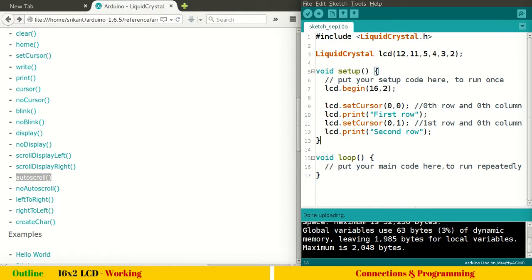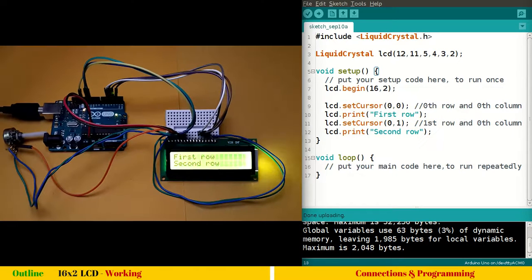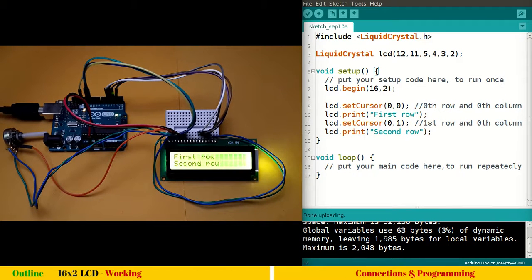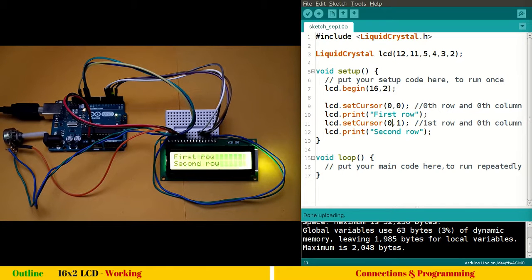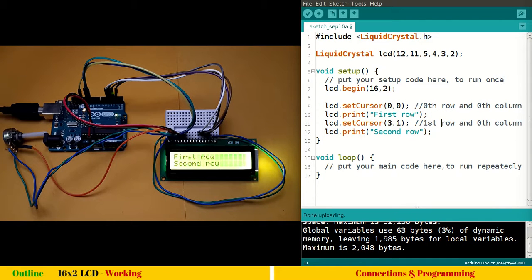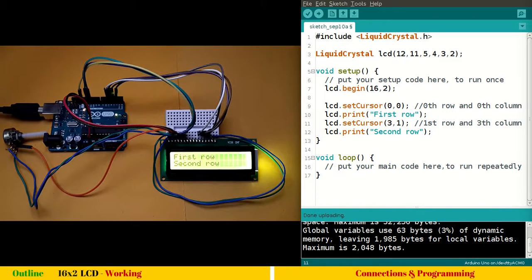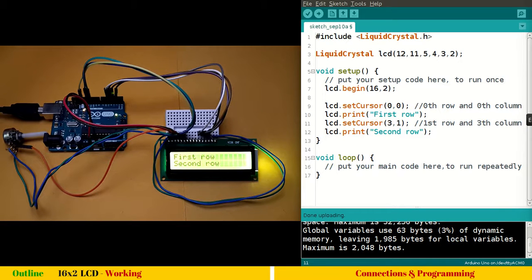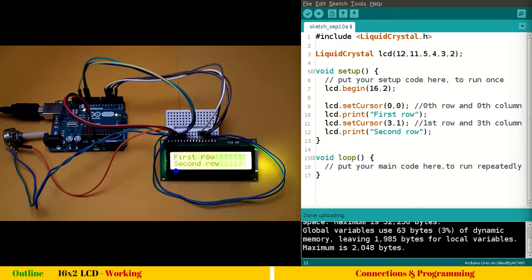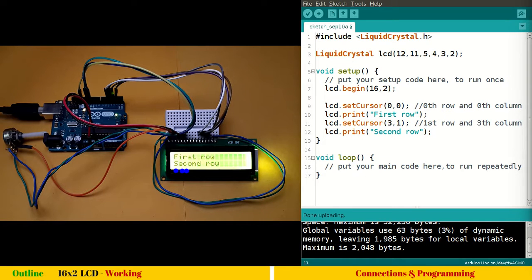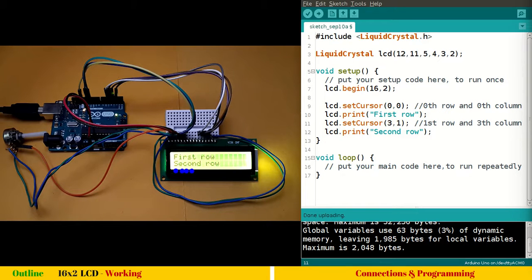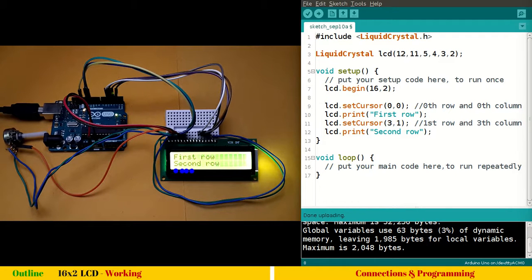Before we move to next video, let us do some more simple experiments like changing the first row. Changing the column to three. So what will happen? So 0, 1, 2, 3. So it will move to fourth position. So the cursor should move. In this case, cursor should move. So this is the 0th position. 0, 1, 2, 3. So cursor will move to third position. So we will just simply upload this program and we will see it working. So try with this. Play around.